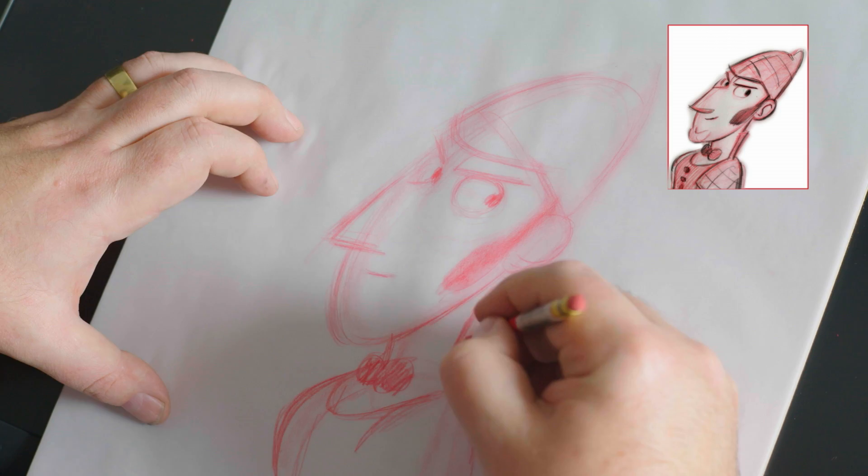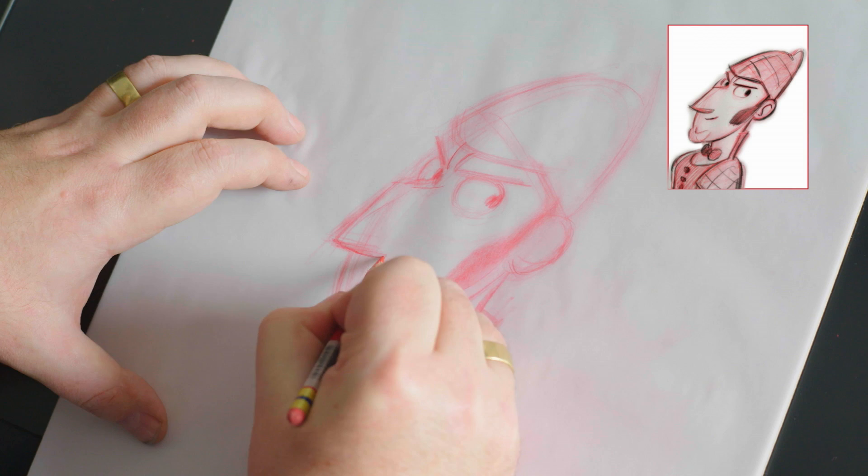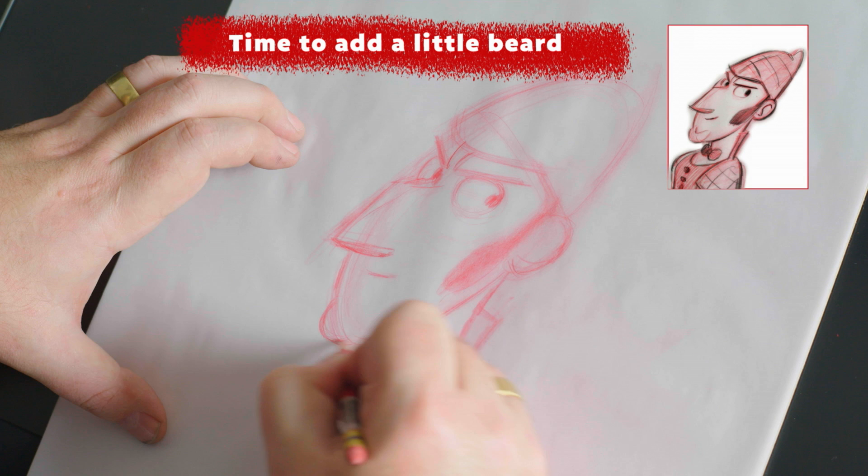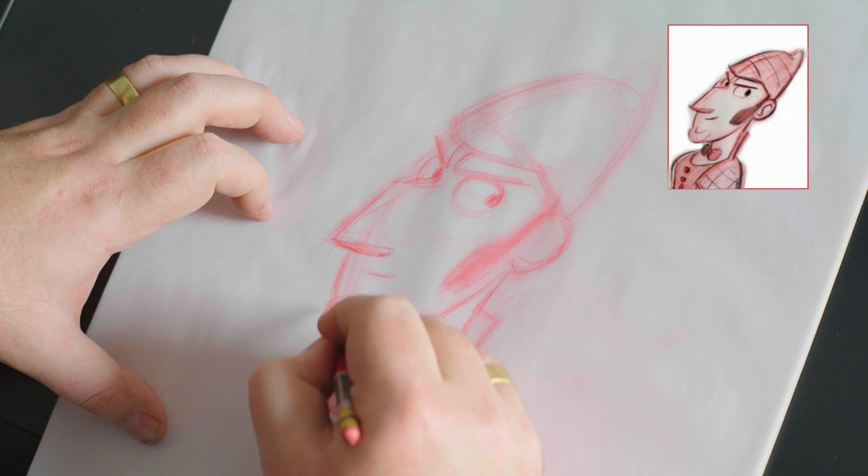Now, Sherlock has got a little gnome beard, which we've used to kind of give him a bit of a chin, because even though he's got a big kind of jaw, because he's a handsome leading man, he actually needed to have a little gnome beard.